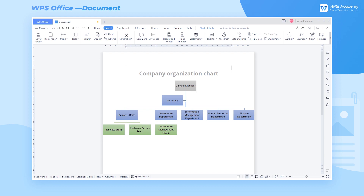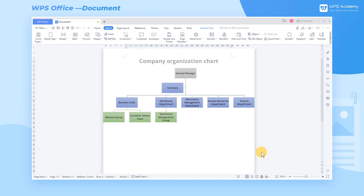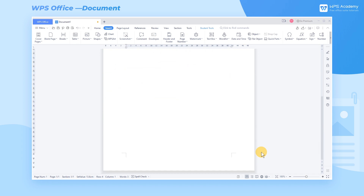Sometimes we need to draw an organization chart of the company in a document to show the relationship between different departments. With the WPS Art feature, we can quickly generate professional organization charts.